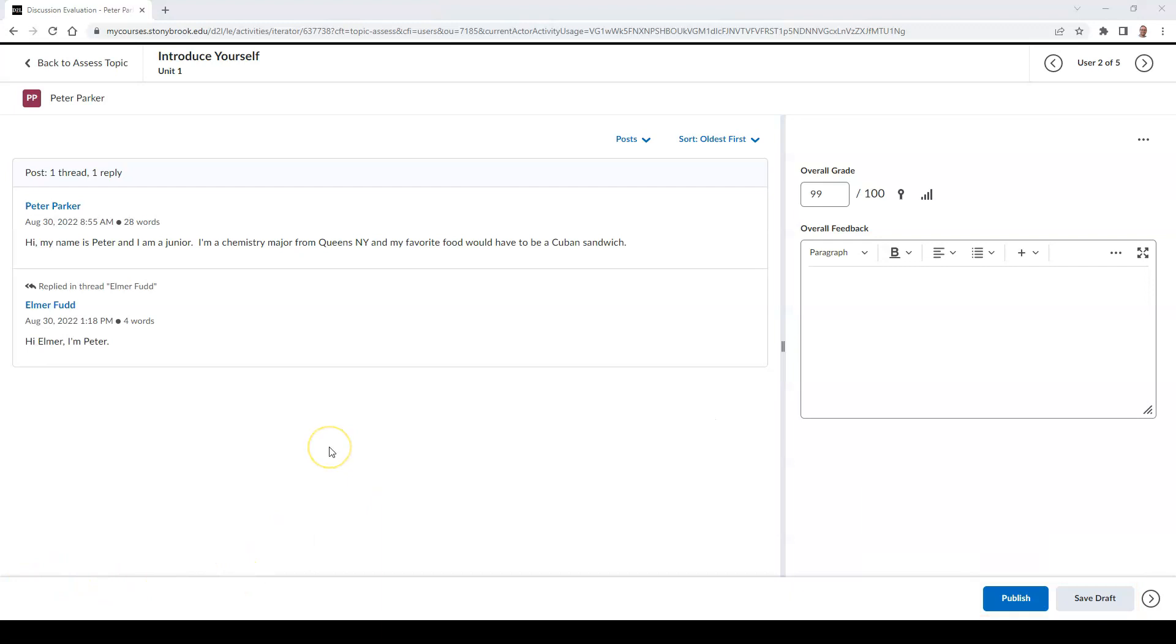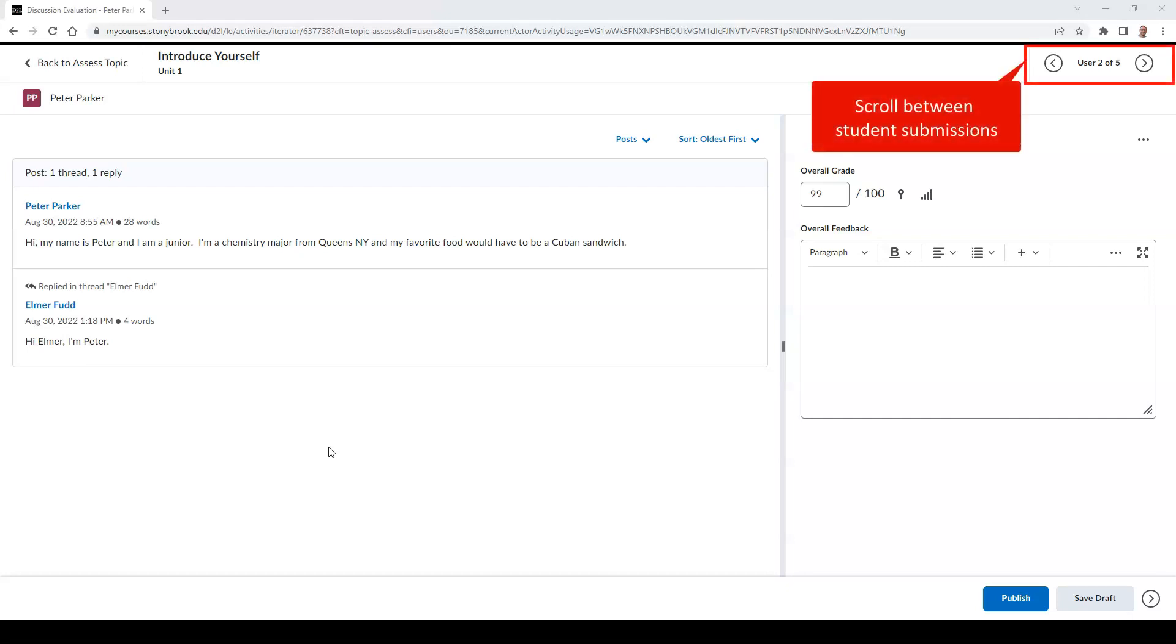You can also scroll through different submissions by each of your students in the top right of your screen by selecting the arrows to go backwards and forwards between submissions.